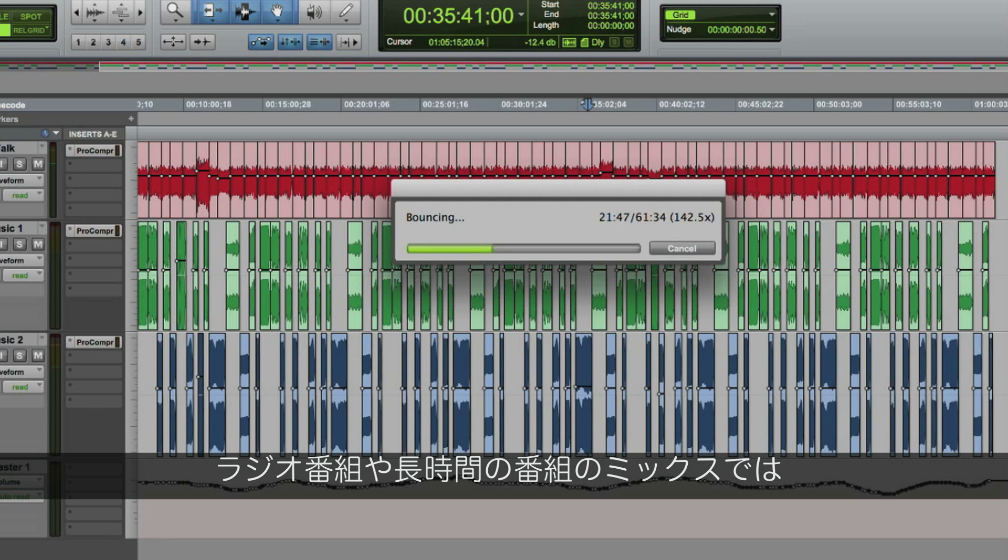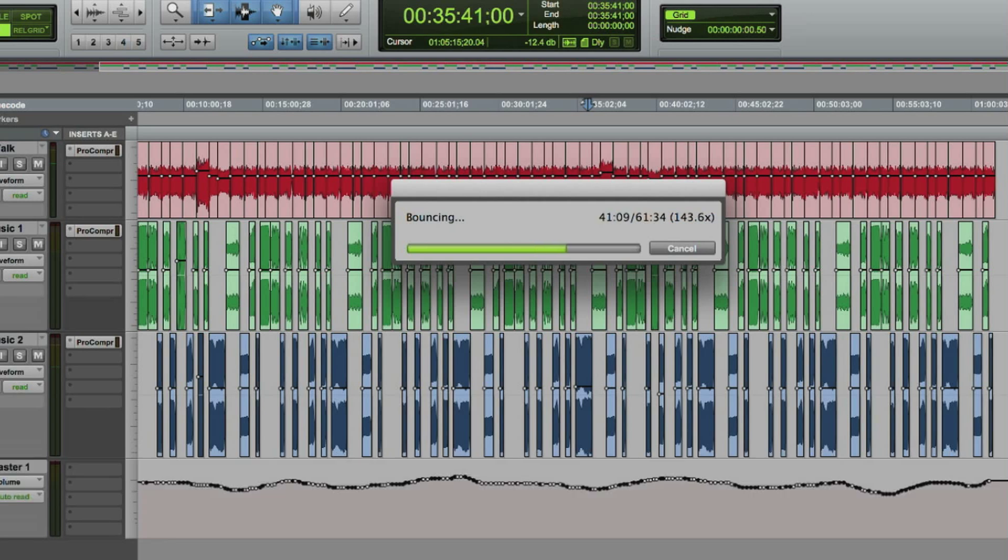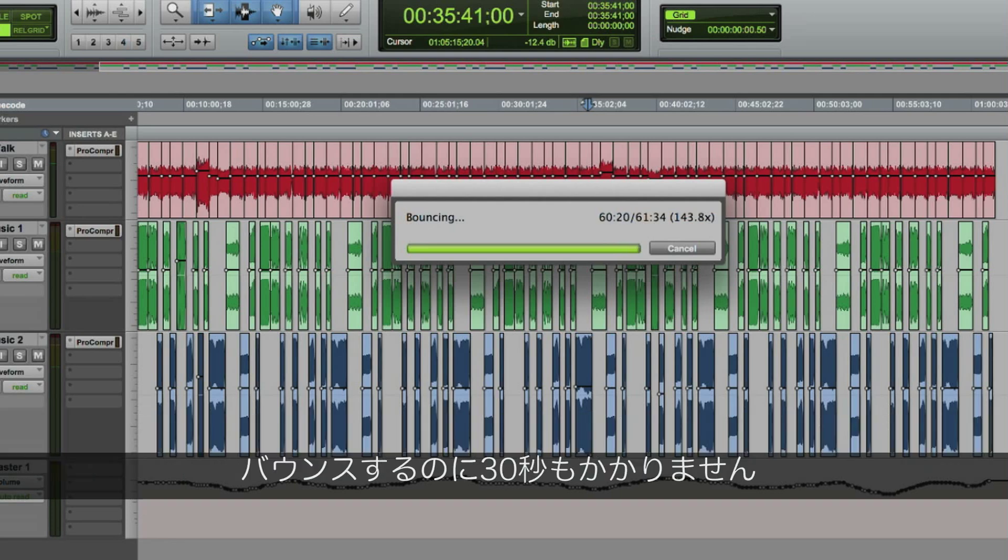If you mix and deliver radio programs or other long-format shows, this feature alone will save you hours of time daily. This one-hour radio show with two stereo music tracks, a narration track, a few plug-ins and some automation will bounce in under 30 seconds.